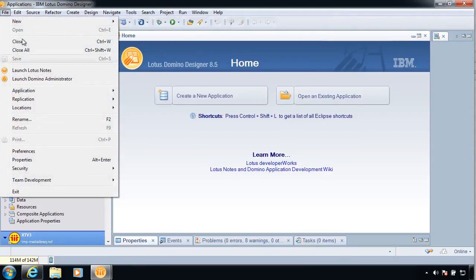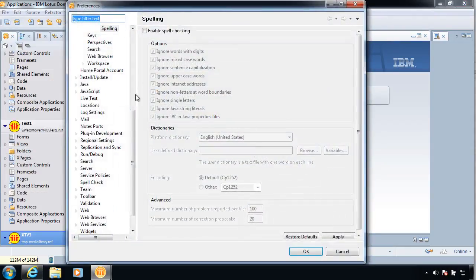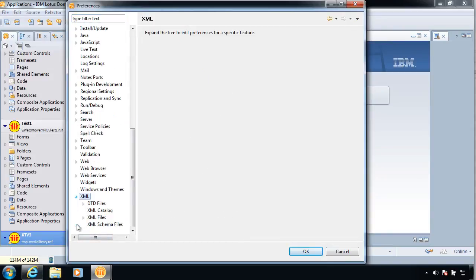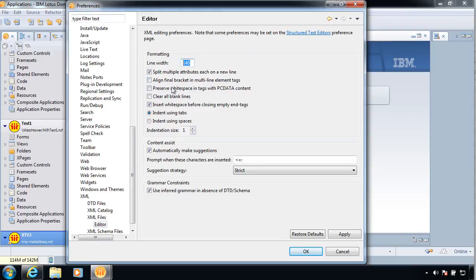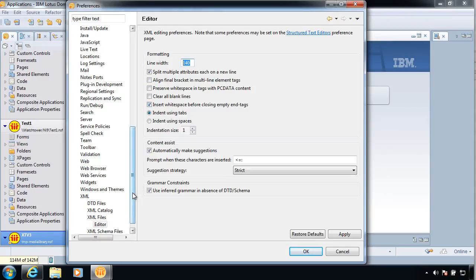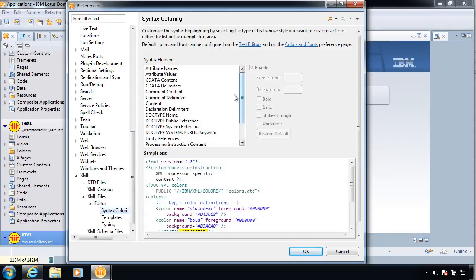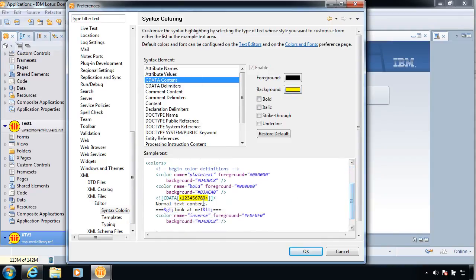Now, another one I like to do is Preferences. And if we come down to XML, and then XML Files, and then Editor. Okay, the line width can be bumped up to 140 or maybe more, depending on what you prefer. Don't turn Align Final Brackets on. That'll look ugly. But Split Multiple Attributes on each new line. That is really nice to do. Syntax Coloring is in here somewhere. If we come down here, I like to turn for C-Date Data Content, this yellow, which I believe Nathan suggested. And that'll show you, kind of really highlight, that you're using a lot of JavaScript in there and stuff like that. So that kind of helps make it stand out.